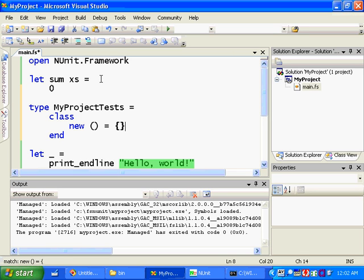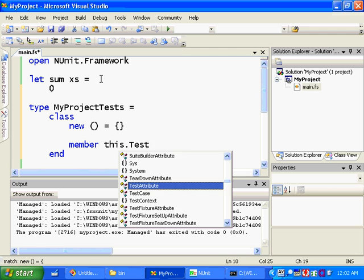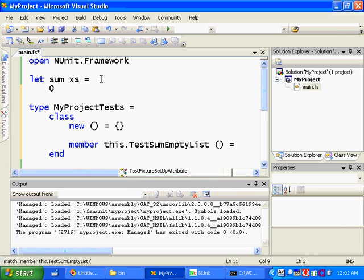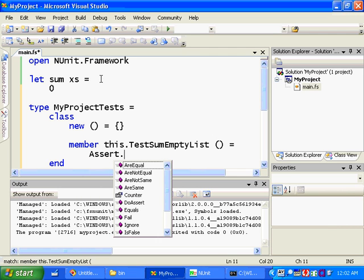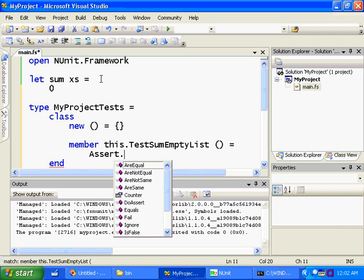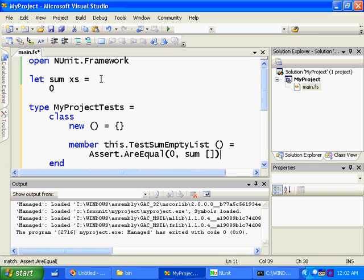And we want to write a test method as well. So we define a member. It's an instance member. And we'll call it TestSumEmptyList. It takes no parameters. And now we need to write some test code. So in NUnit, you mostly use this class called Assert. And it's got a whole lot of static methods like AreEqual. And we want to say 0 is equal to the sum of the empty list. So you write an empty list in F# with two square brackets.